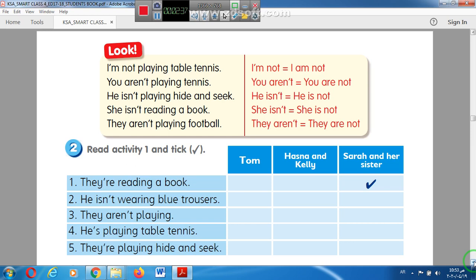Number four: He is playing table tennis. That's good — Tom is playing table tennis. Number five: They are playing hide and seek. Correct — they are playing hide and seek.